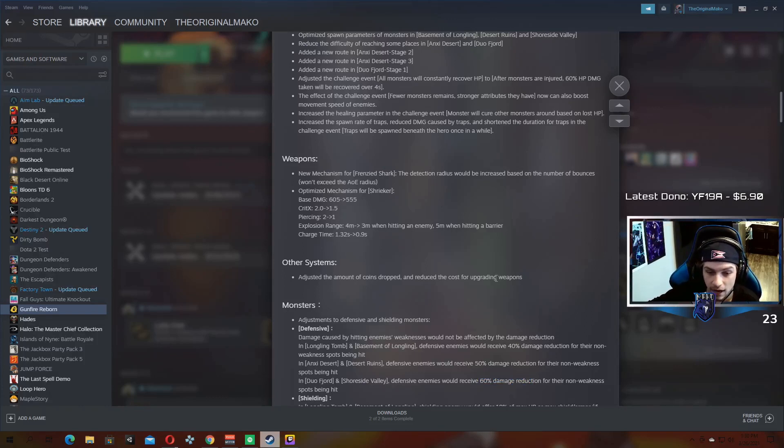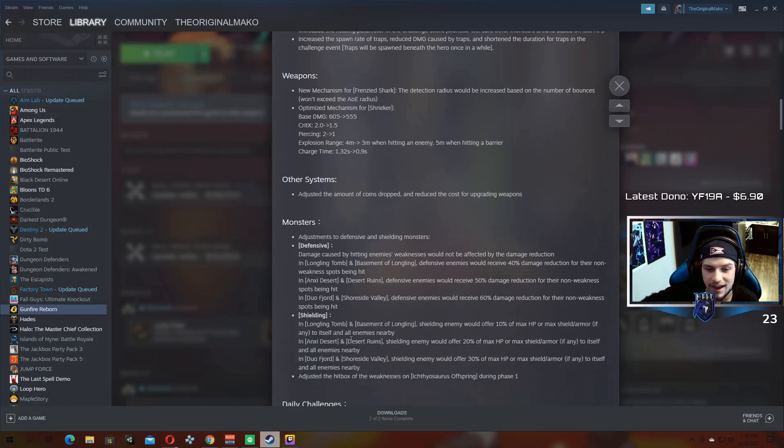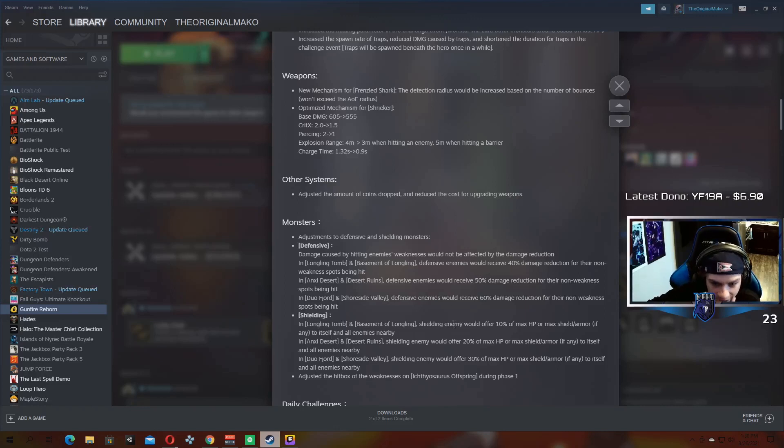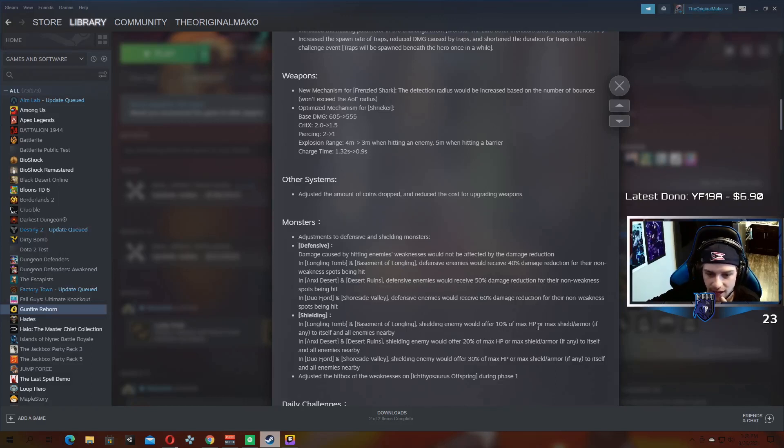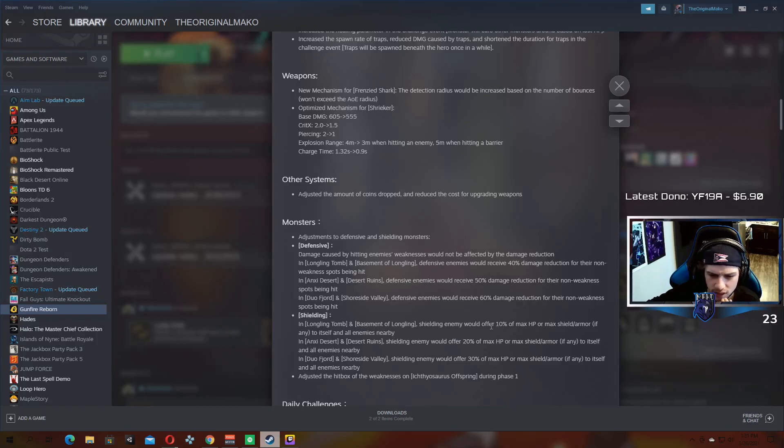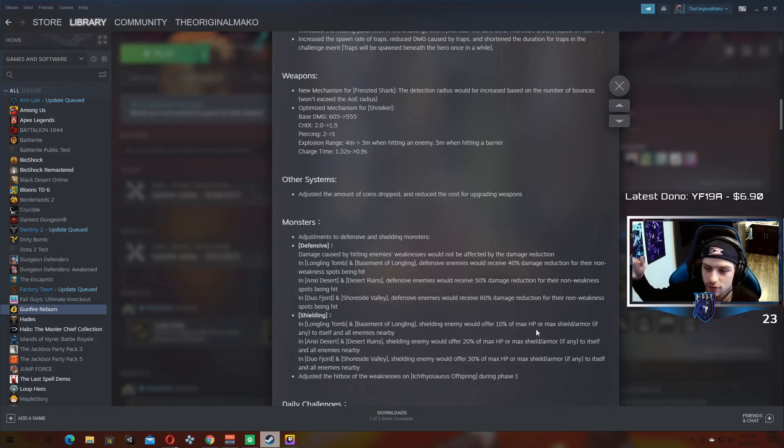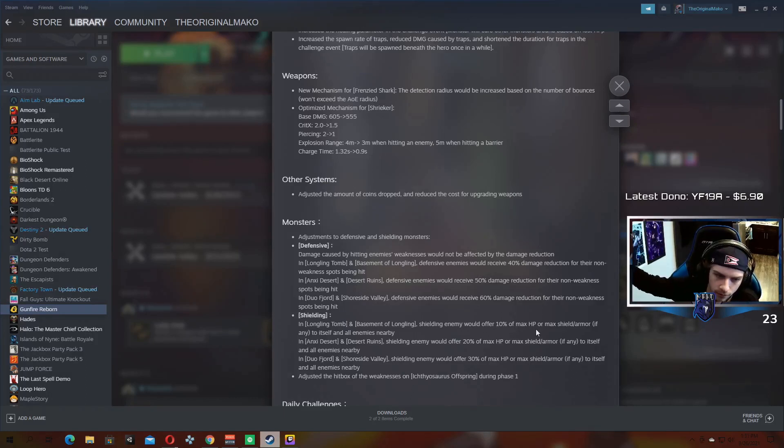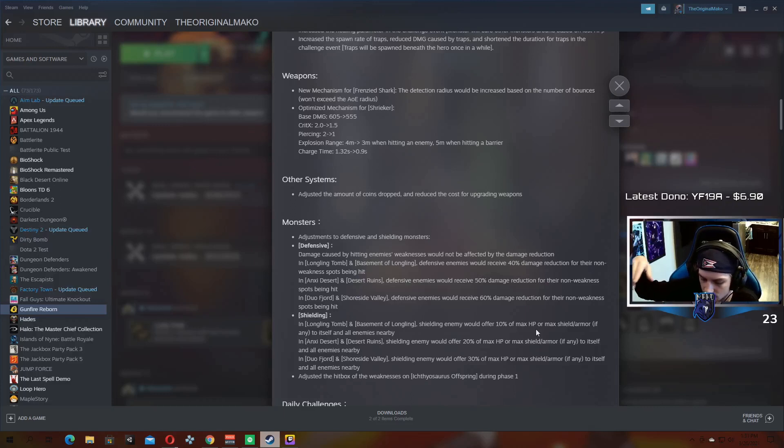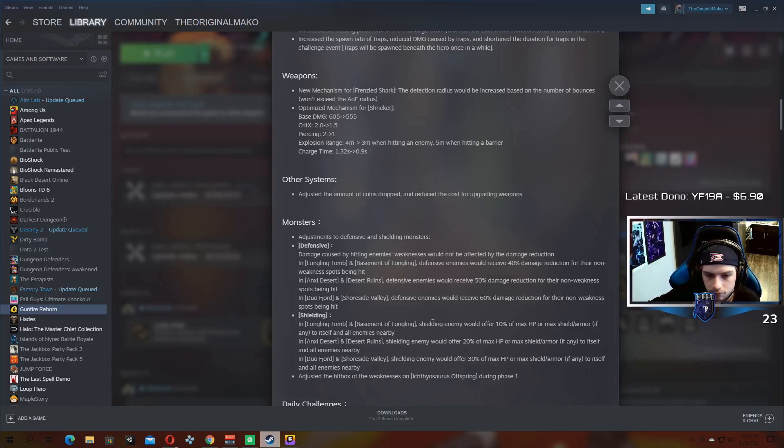So this is a really, really big change and really important for the game I think. And then shielding, so now shielding enemies offer a certain percent of their max HP to itself and nearby allies as shield. So it takes a certain, I don't remember how the old one worked, but now it'll take, it'll go based off of its max HP. So the more health an enemy has, the more shield it's going to give out. The less health it has, the less shield it's going to give out. So that's the changes.